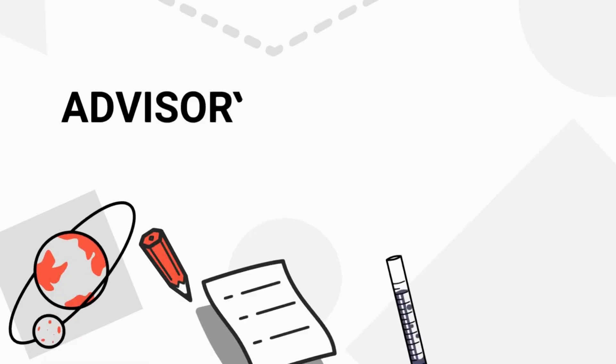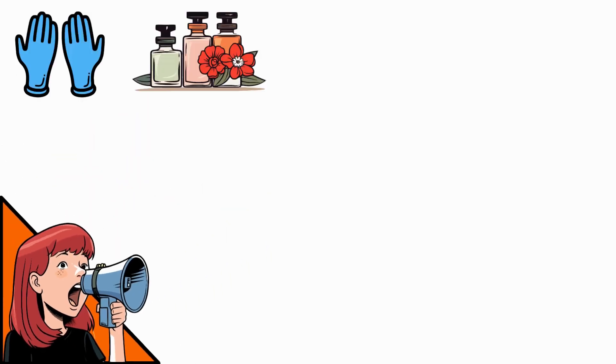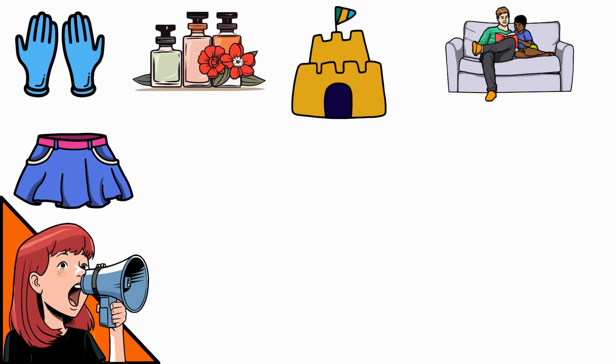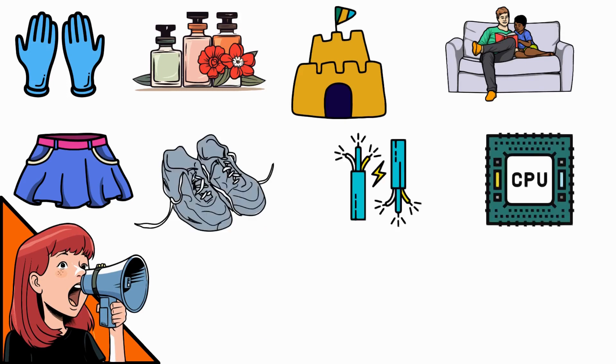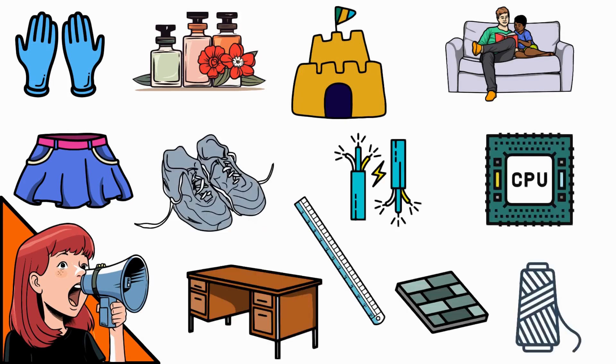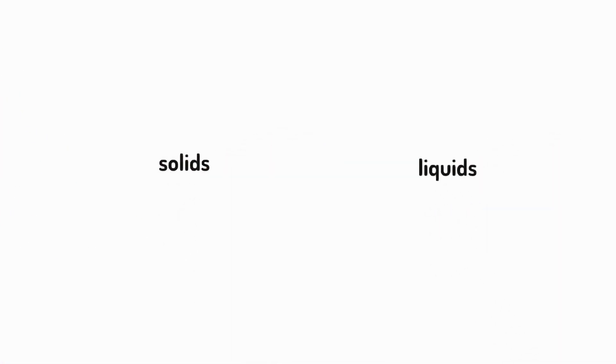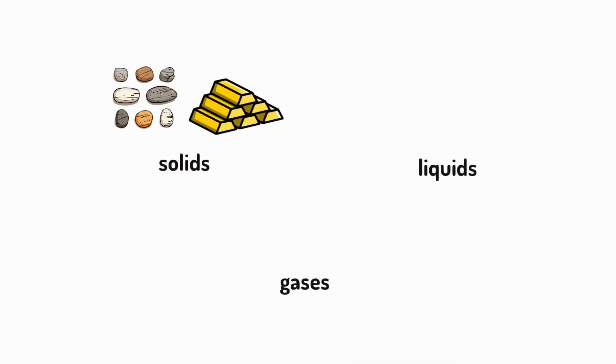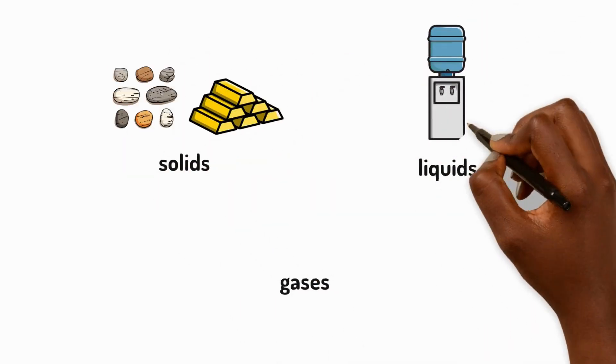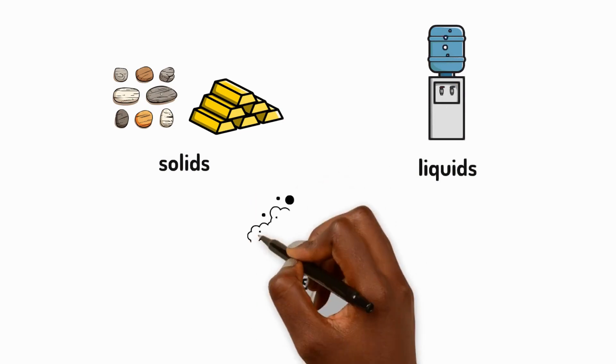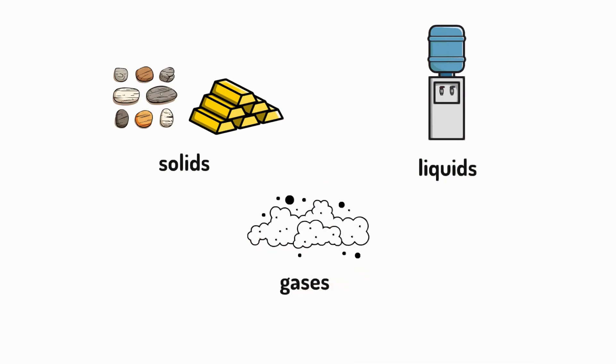Welcome to the Advisory Science Channel. Materials are everywhere. Materials can be solids, liquids or gases, for example, like rocks and metals, the water you drink and the air you breathe.